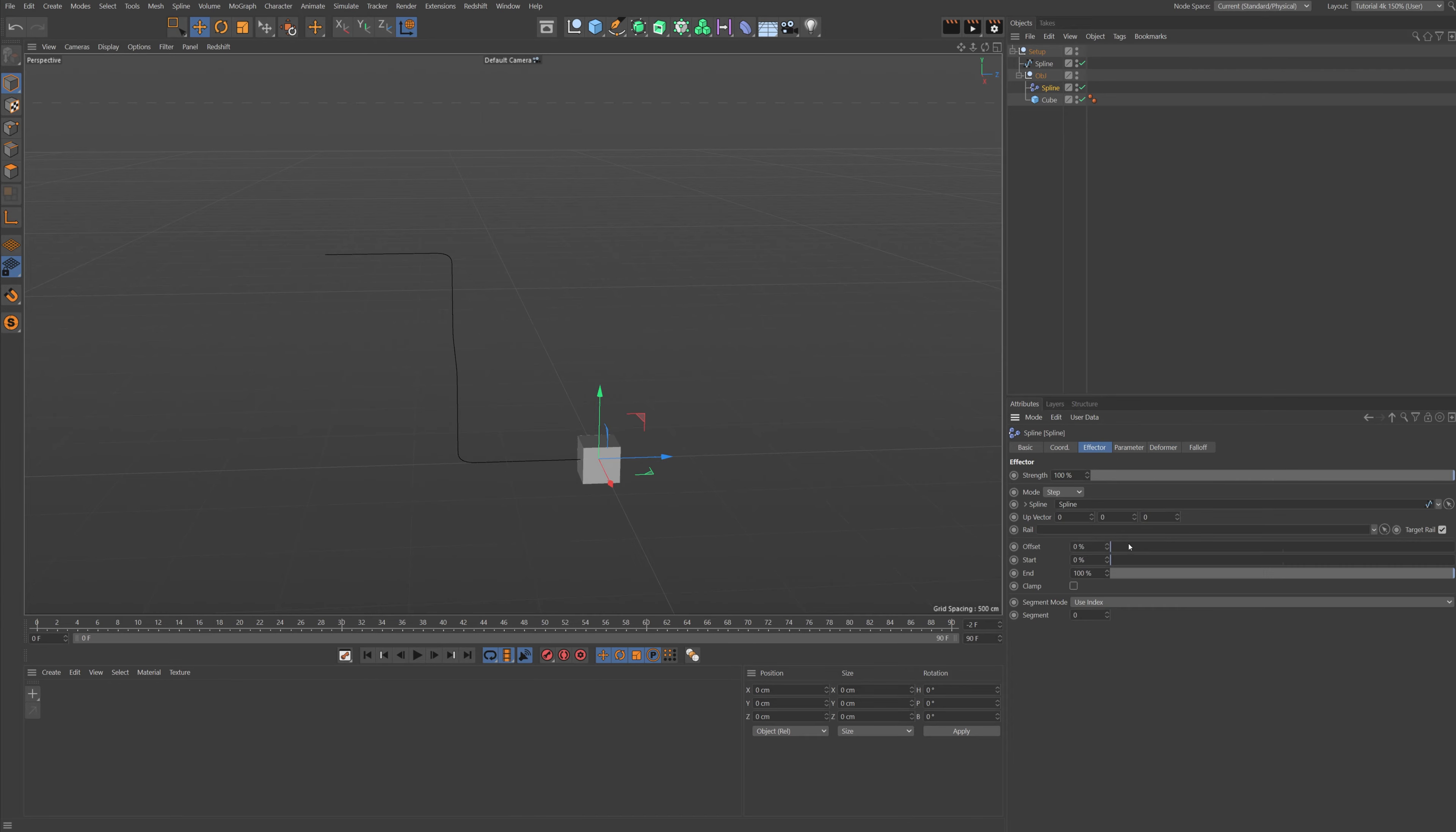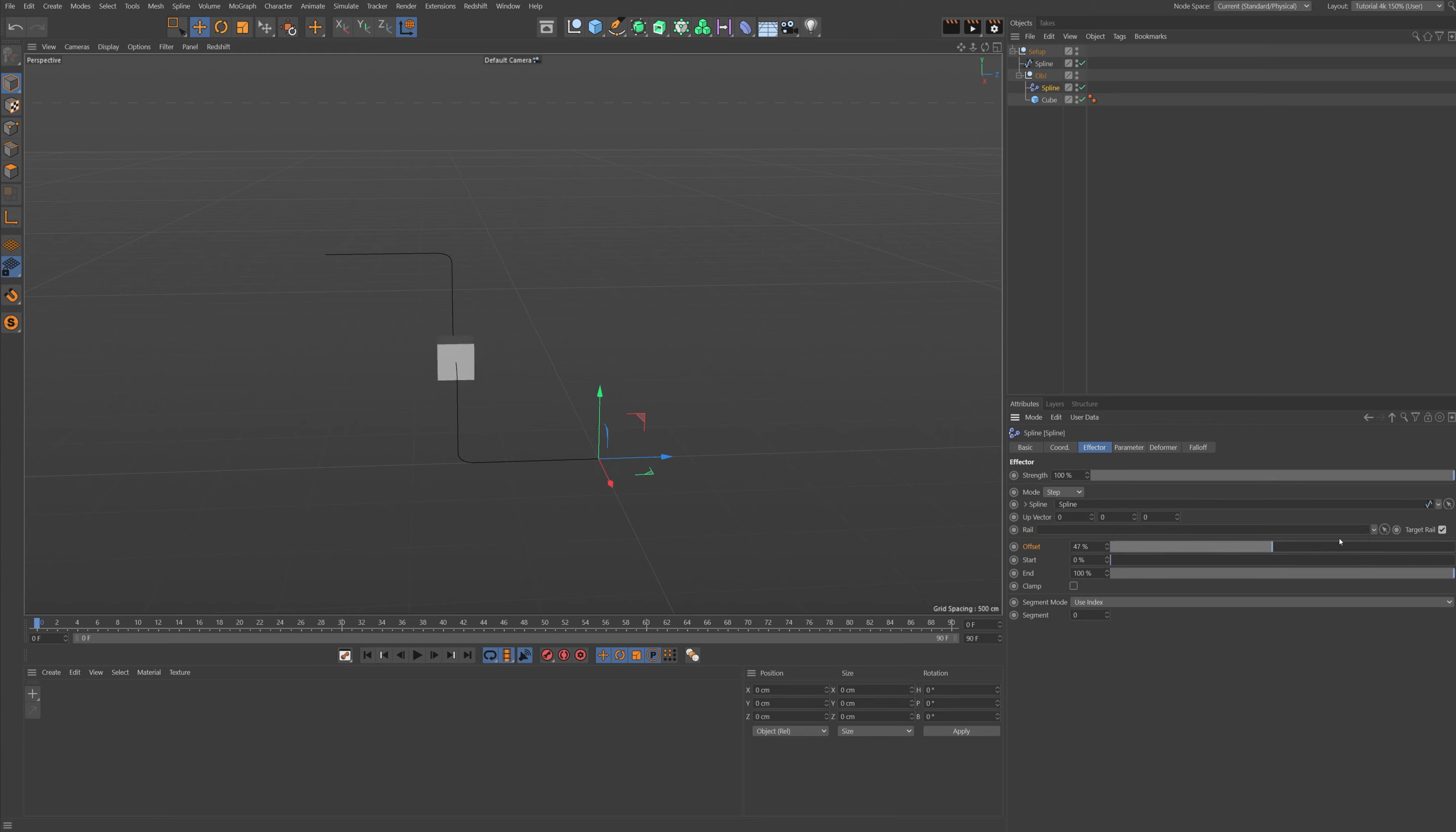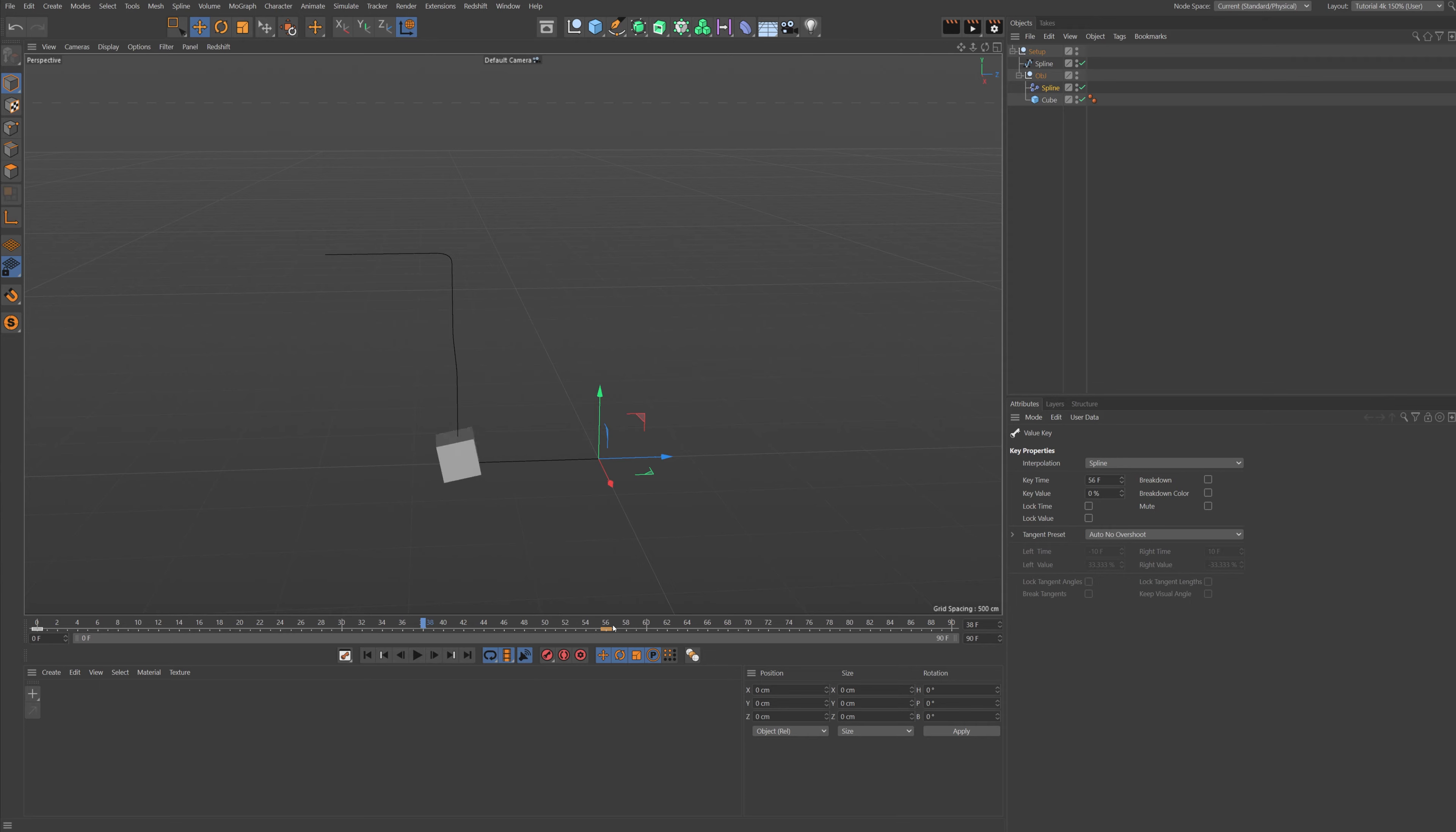Alright, so nothing happened. That's because we need to go under the deformer and set the deformer to Object. So now when we go back, we can use this offset to animate our cube along the spline. So let's go to the start here, let's set a keyframe at 100%, then go to frame 30 or something, let's set a keyframe at zero.